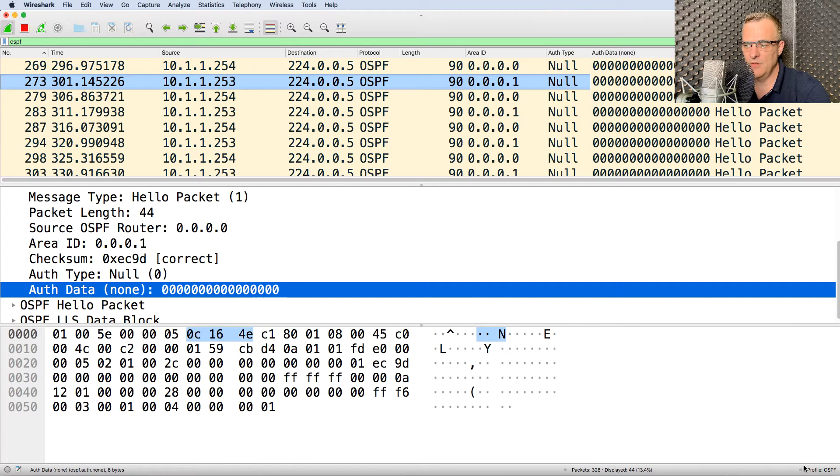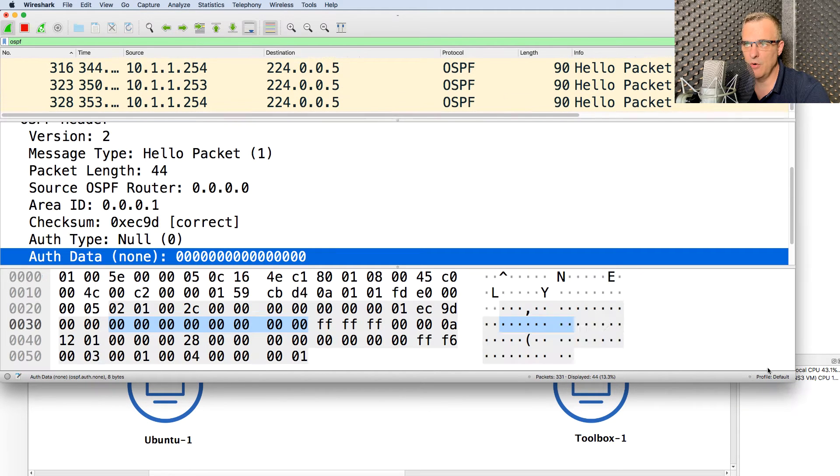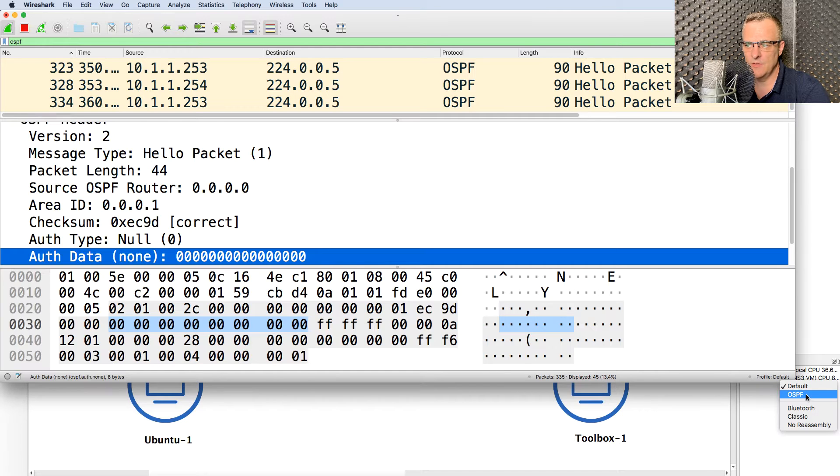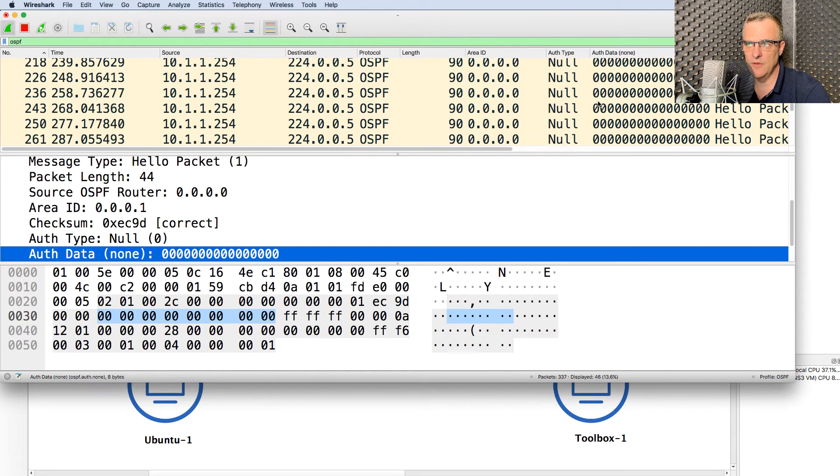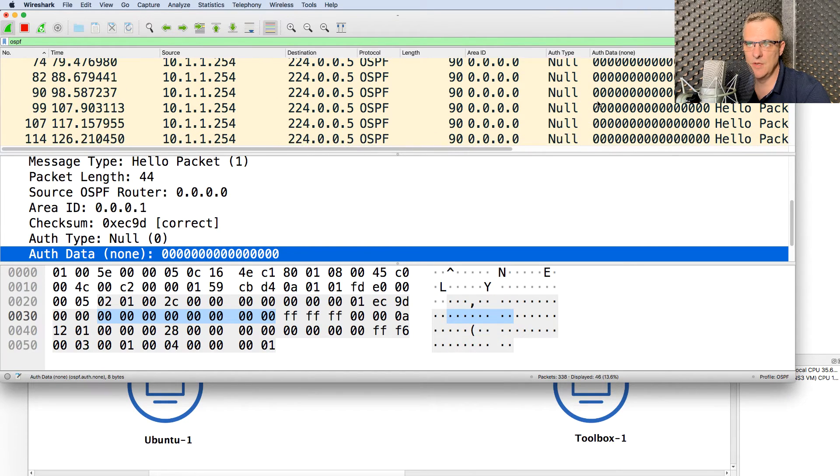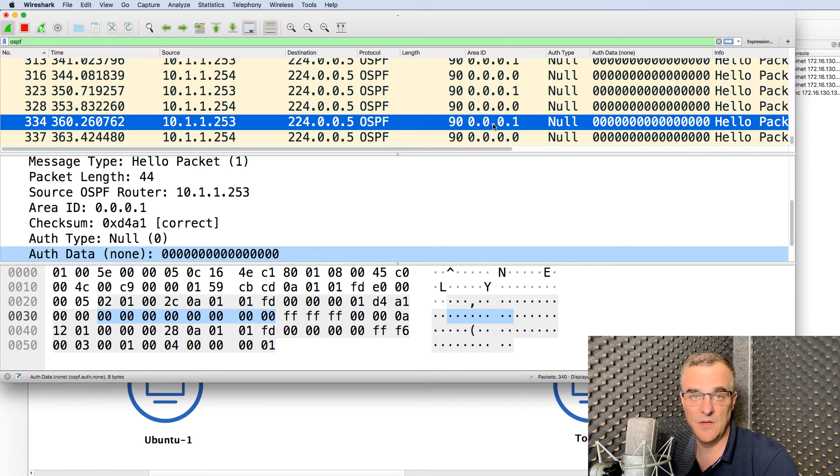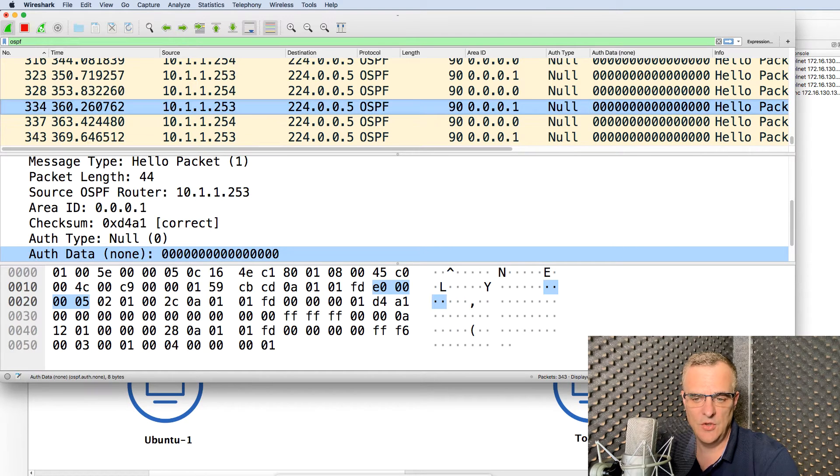Notice if I change my profile back to the default profile, you don't see those columns. If I set it to OSPF again, notice I see those columns. So it's very, very easy to see that there's an area mismatch, and you'll be able to see passwords, as an example.